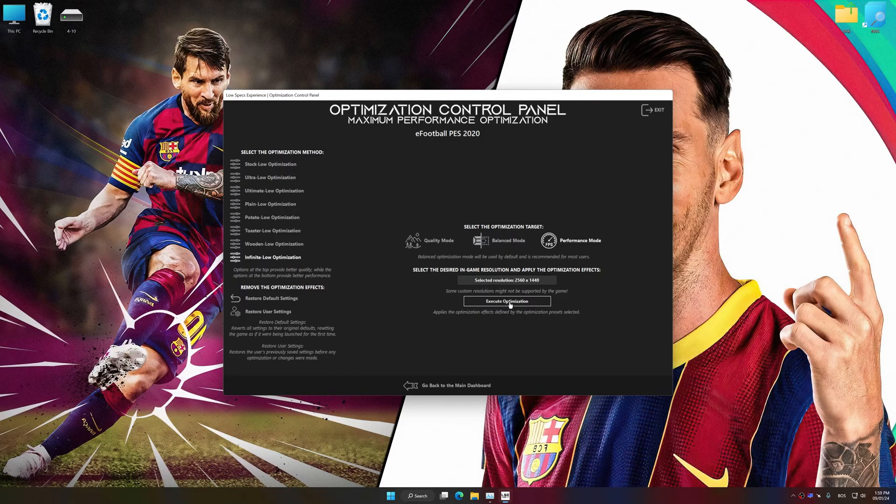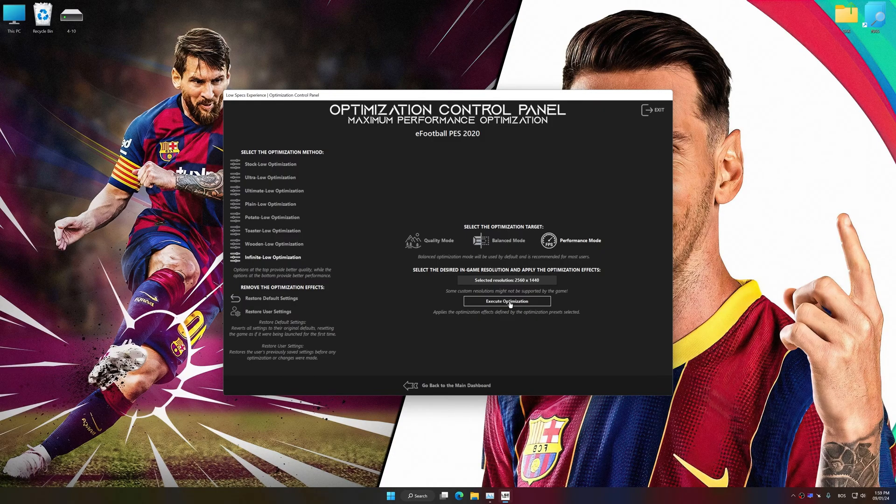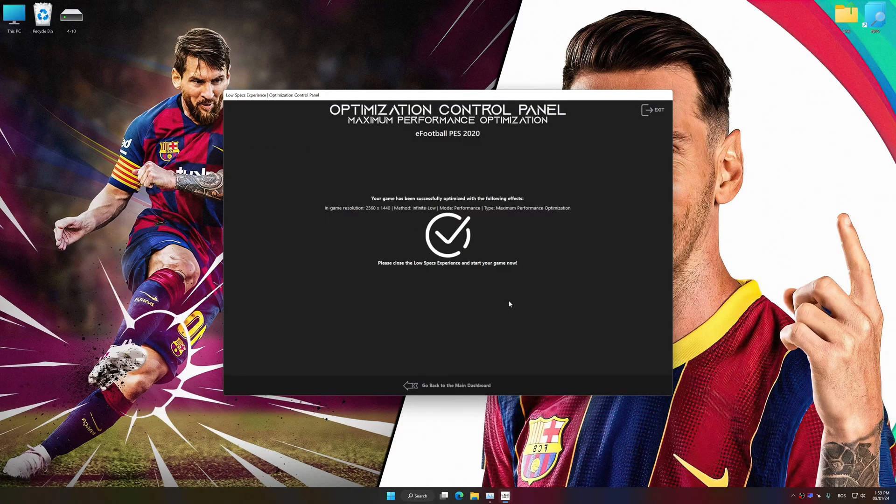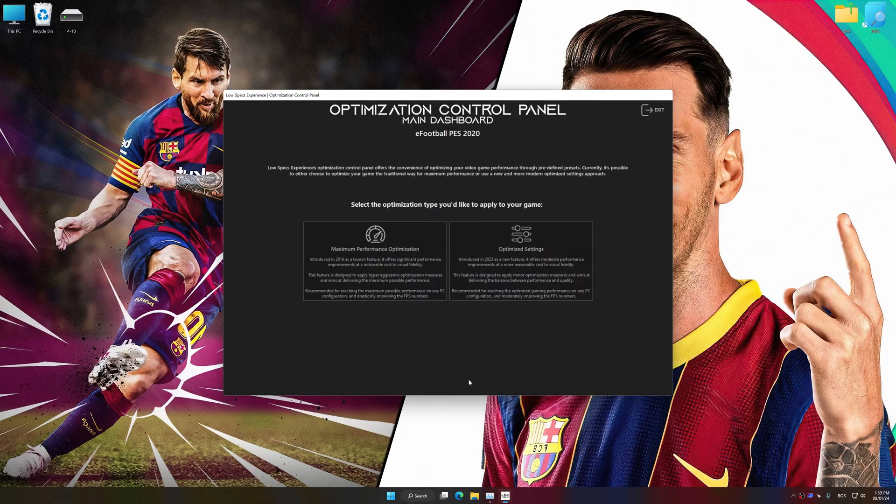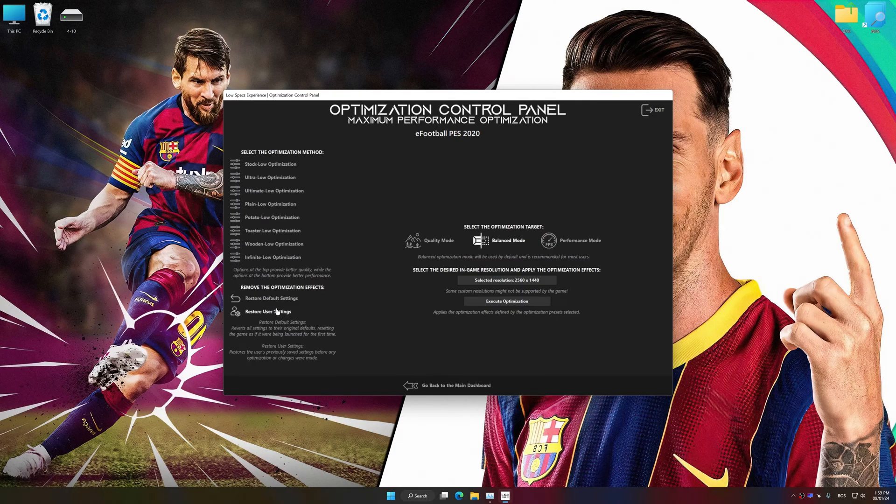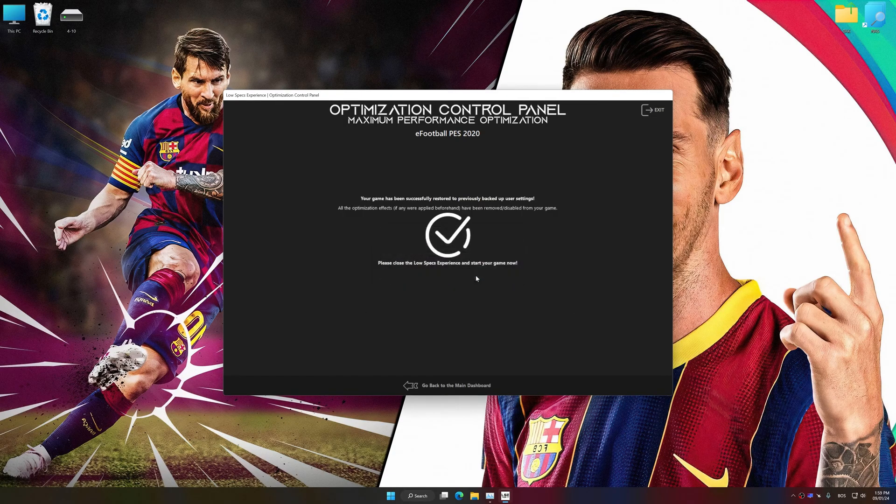And now, to apply the optimization, press the execute optimization button and then start your game. Also, if you are unsatisfied with what you see, you can easily remove the optimization effects.